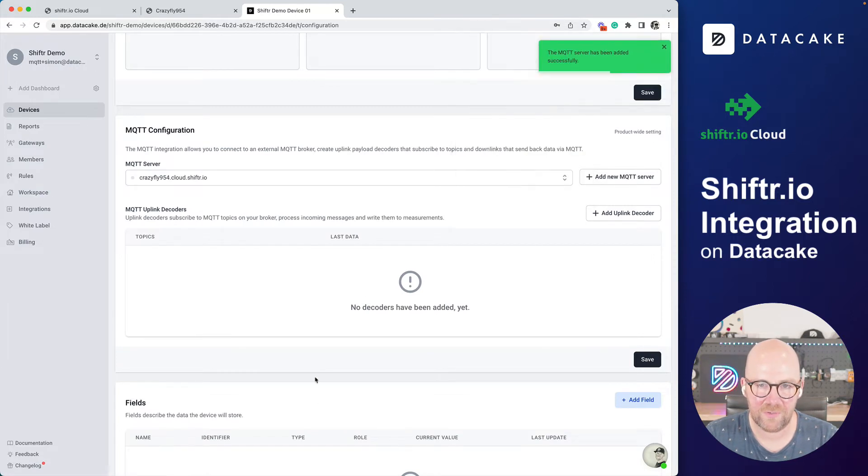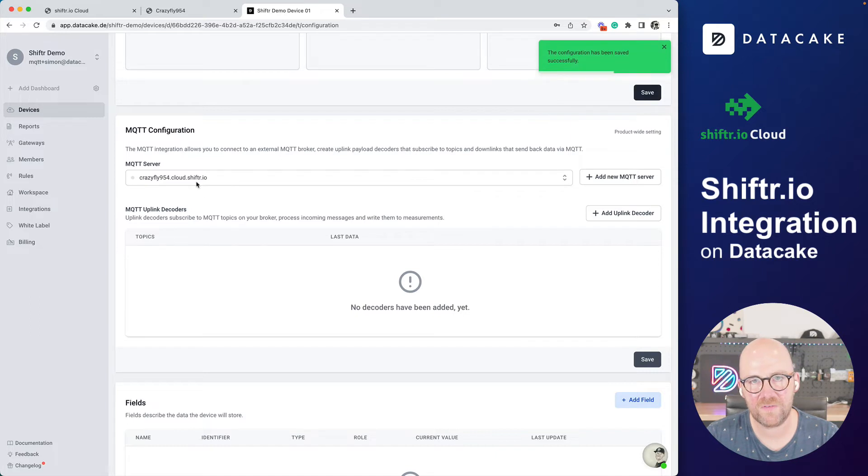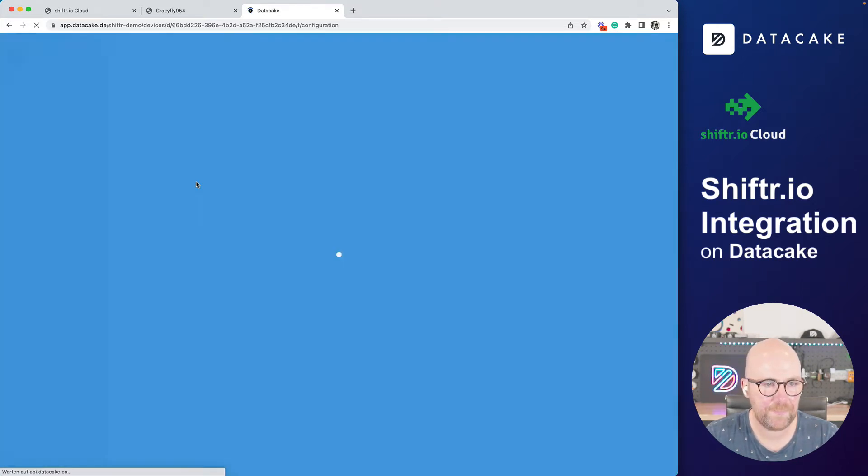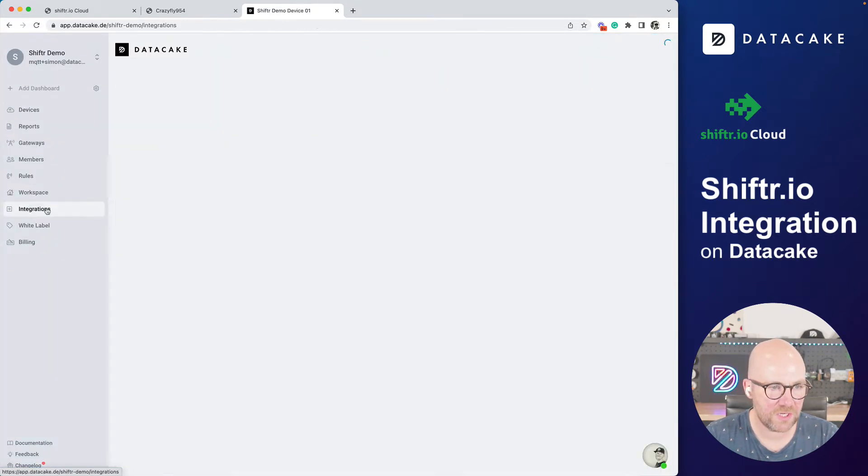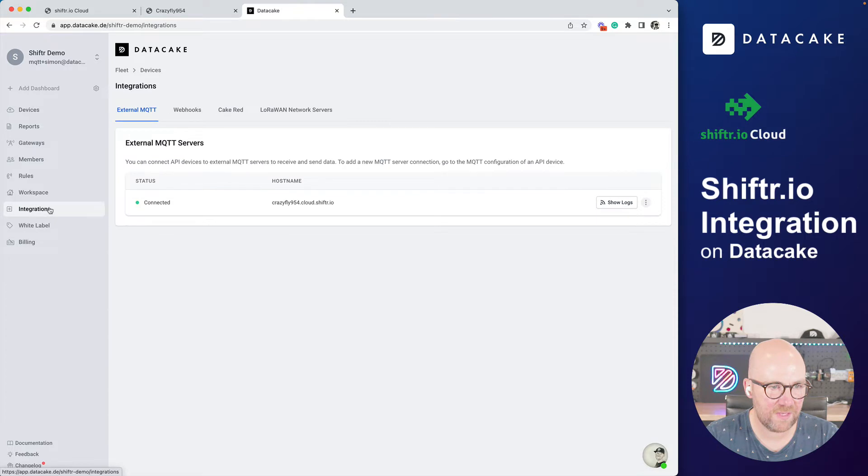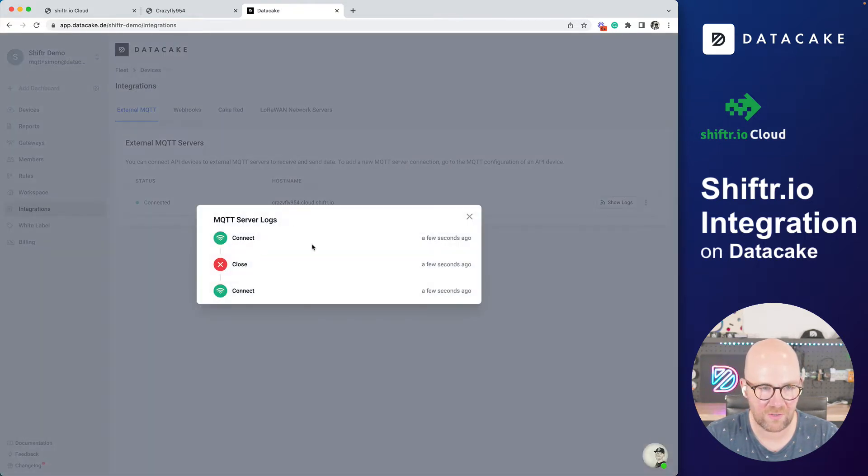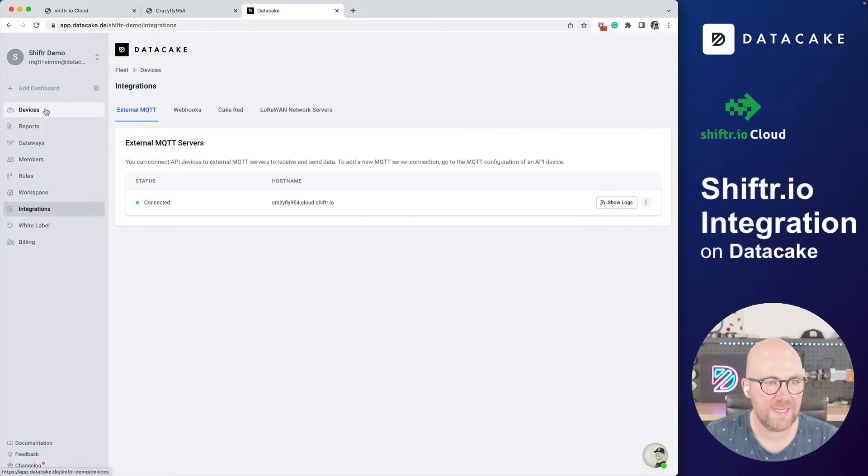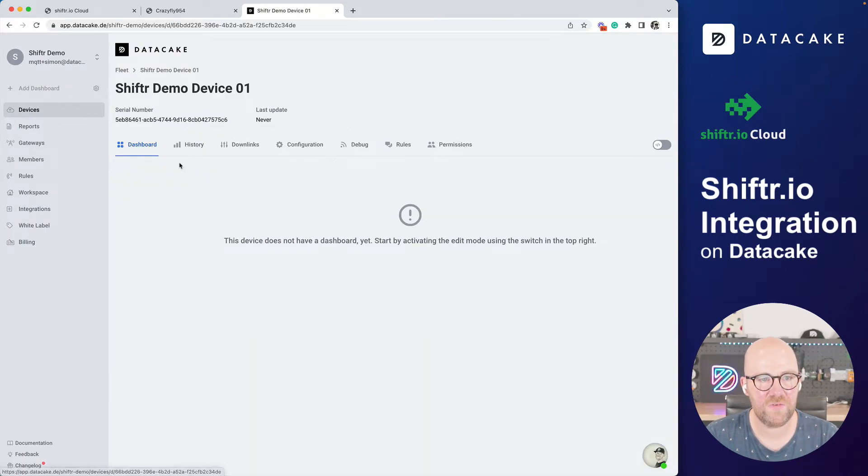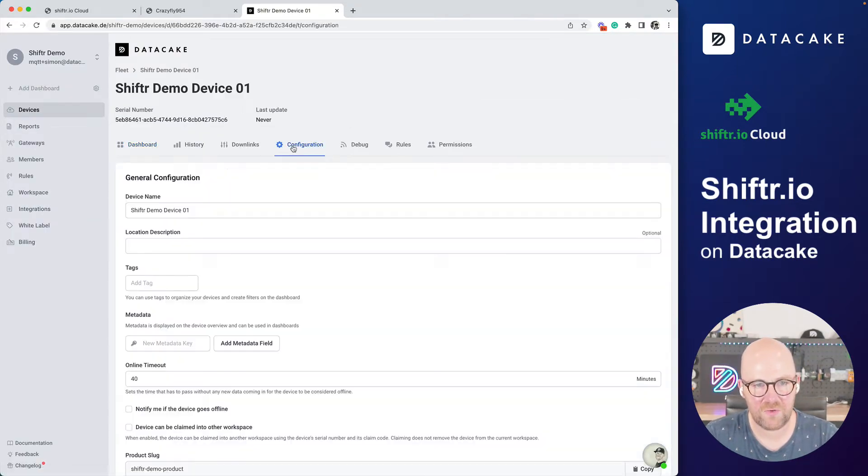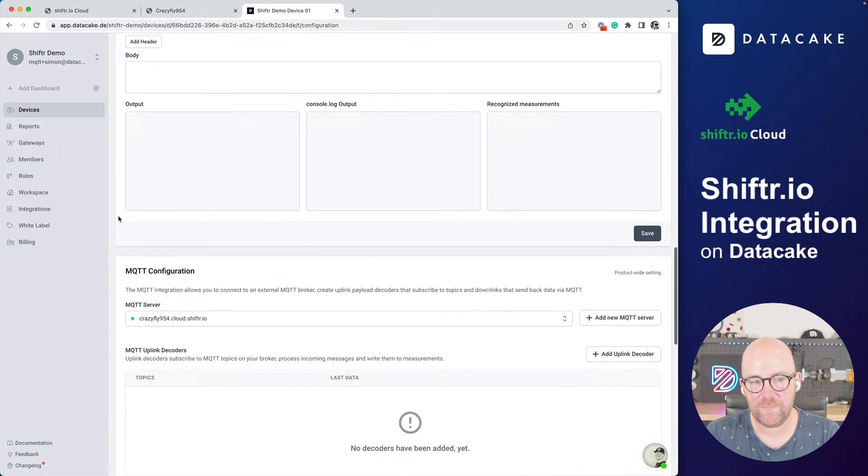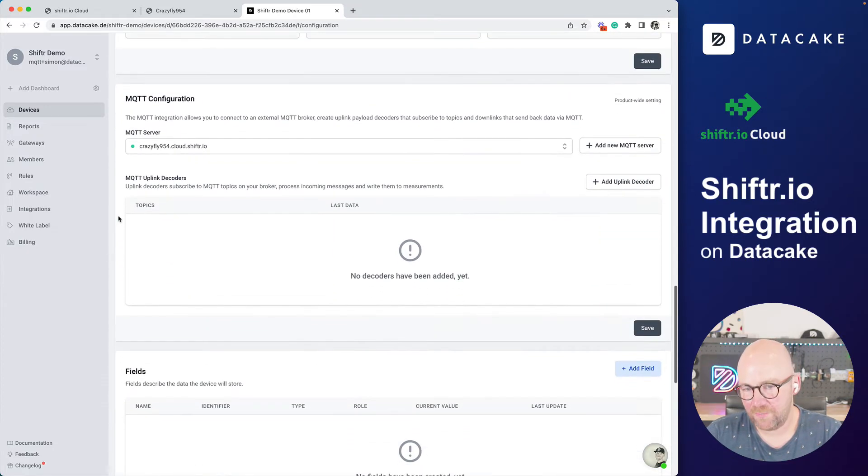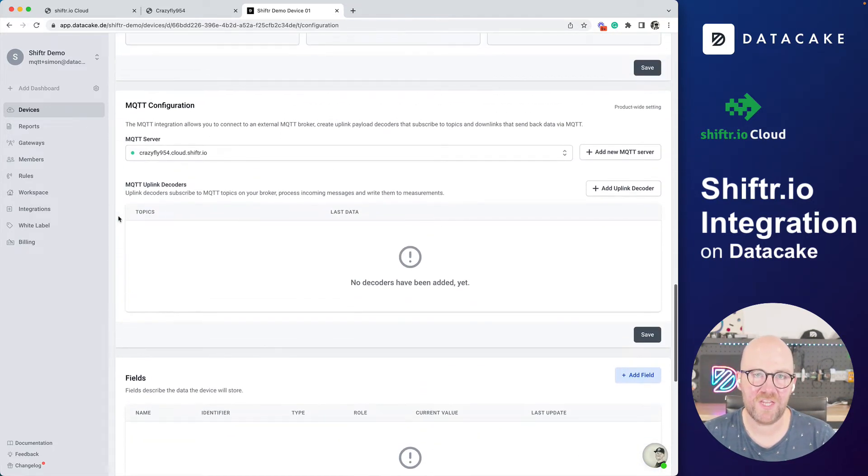I'm not sure if I maybe can also see it in here. No, not yet. But let's add this MQTT server. No, I don't want to save that. And we have successfully hooked up the MQTT server to DataCake. You can also see the connection in the integrations under external MQTT service. And we can see in the logs, it has been connected. Now let's go back to devices into Shifter demo into configuration and scroll down a little bit.